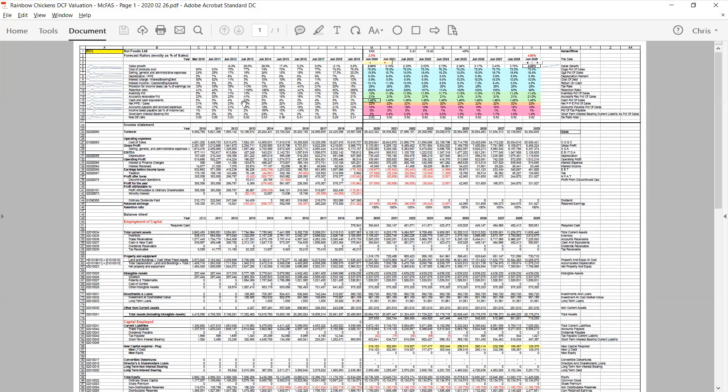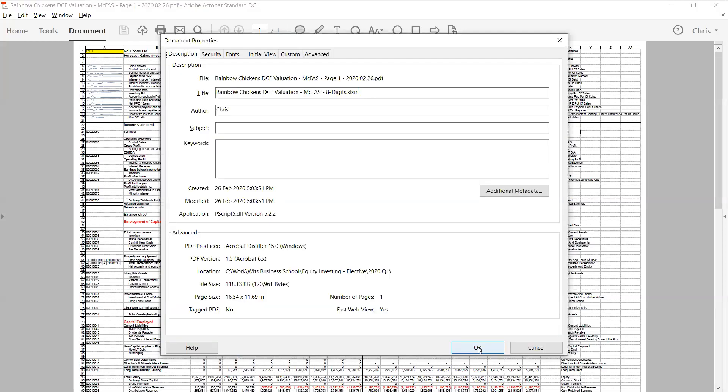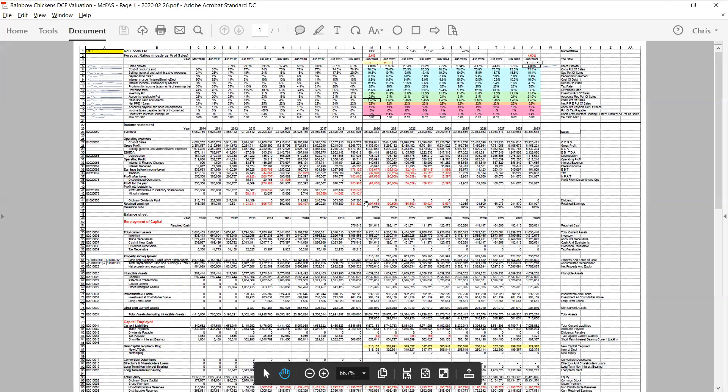So, can you see a lot of numbers in front of you? This is a PDF that you should have. It's a PDF that is entitled Rainbow Chickens, Macfaz, page one. It's reasonably up to date and it shows Rainbow Chickens. And you should have a copy of this and we're going to work from this.